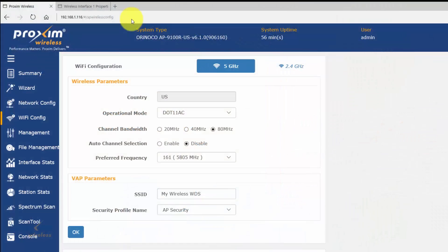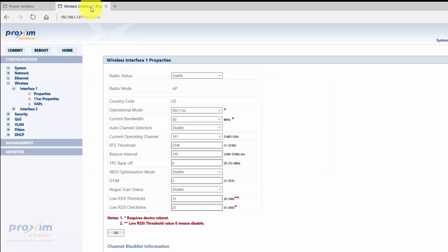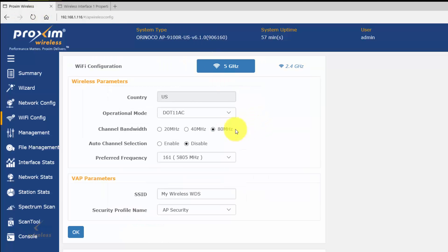Now that we've covered the steps on how to set up a WDS bridge between two 9100R radios, let's cover the steps on how to set up WDS between a 9100R and an AP9100A indoor unit. What we have here is the ruggedized radio in one tab, and in the other tab we have the 9100 indoor unit. Let's go ahead and set up WDS.